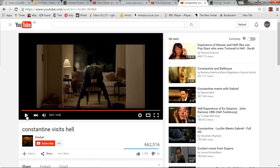The audience sees from Angela's point of view: Constantine hunched over in the apartment with smoke coming from his jacket.